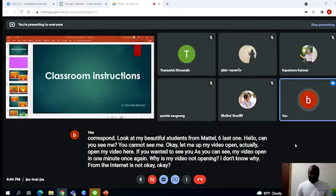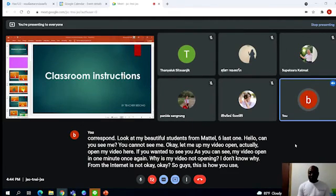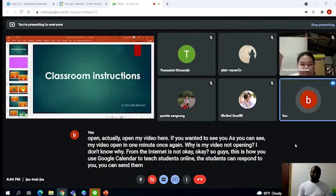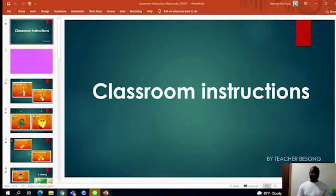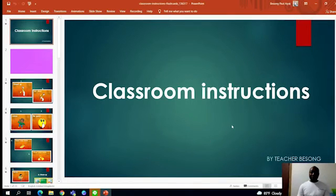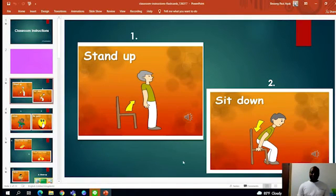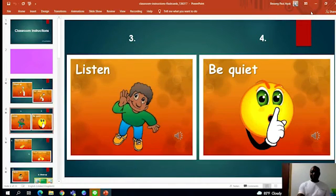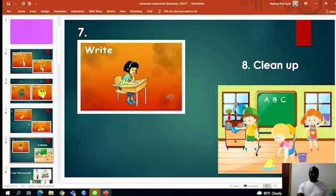So guys, this is how you use Google Calendar to teach students online. The students can respond to you, you can send them text, they can see what you are projecting on your board. To actually go to the second shift, whatever you are teaching here, yes, you can go here, you present here, present like this. The students—hello students, are you seeing my screen?